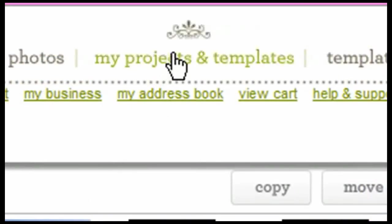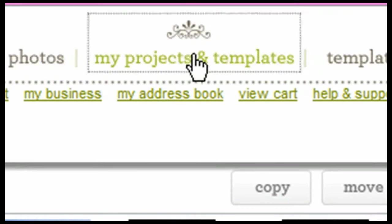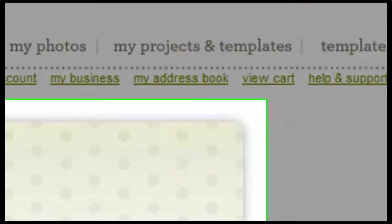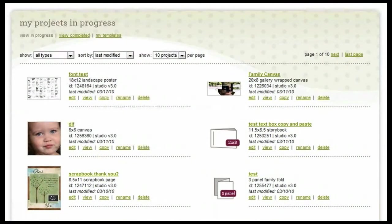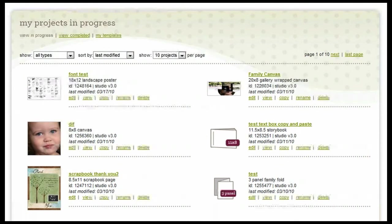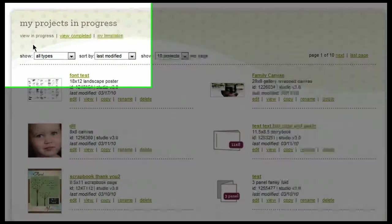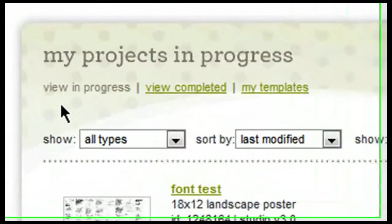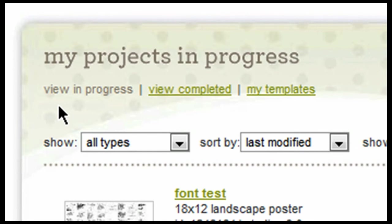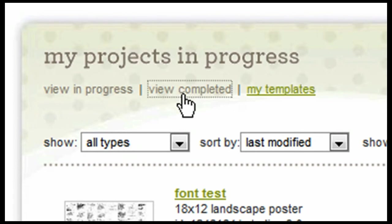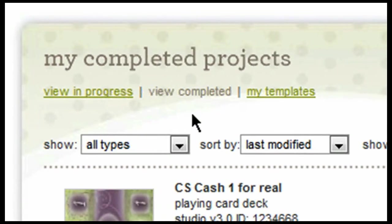Next, we have the My Projects and Templates tab. By clicking on the My Projects and Templates tab, it's going to open up a window for me to be able to view all of the projects in my account. The first type of project that I'm going to be able to see are all of my projects that are in progress. This means that I am currently accessing or working on any one of these projects. I also have the option to view my completed projects. These are projects that I have completed and may or may not have sent in to publication.